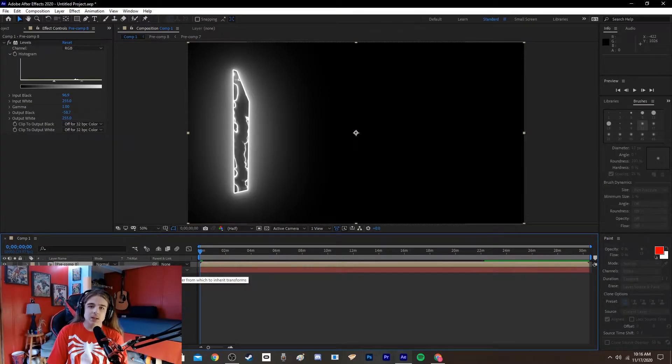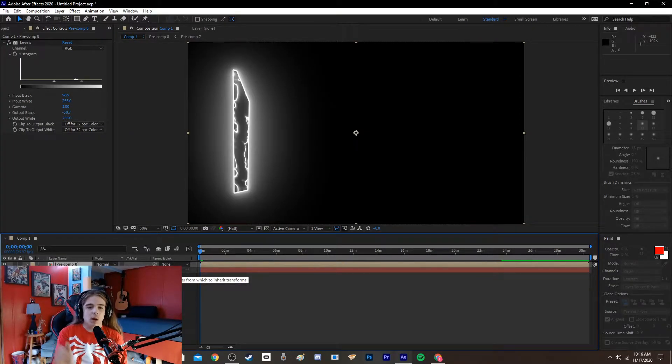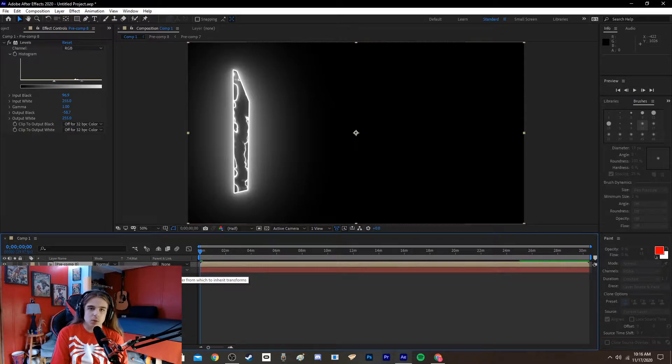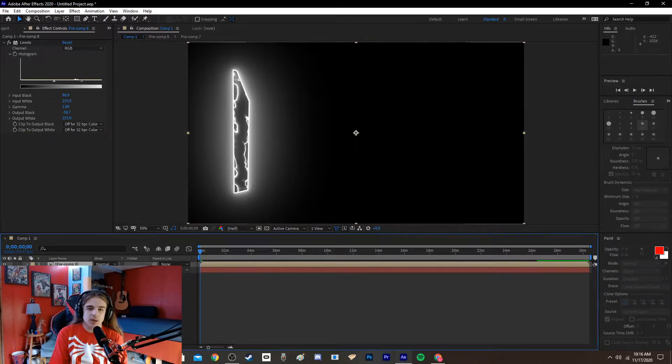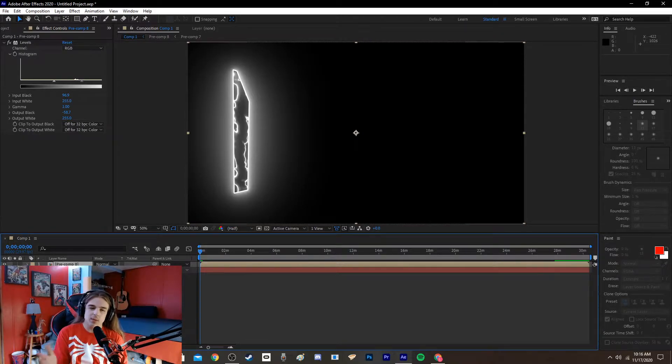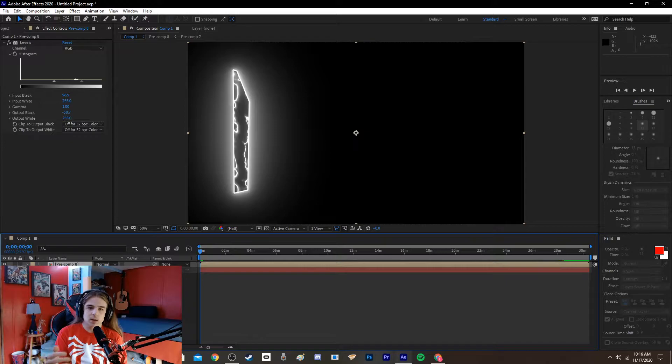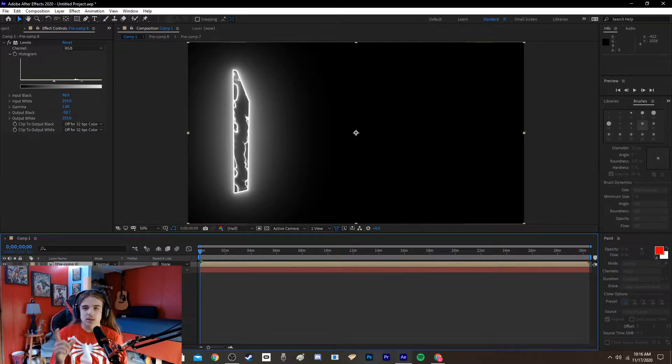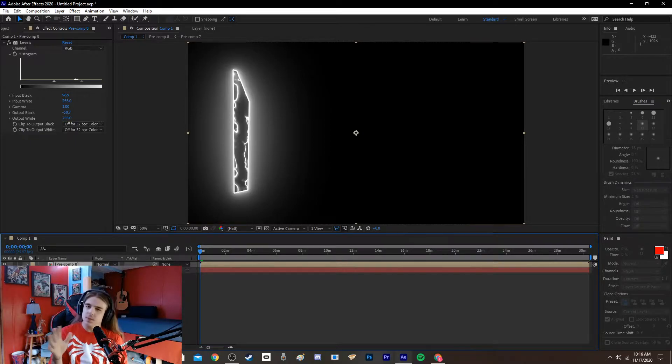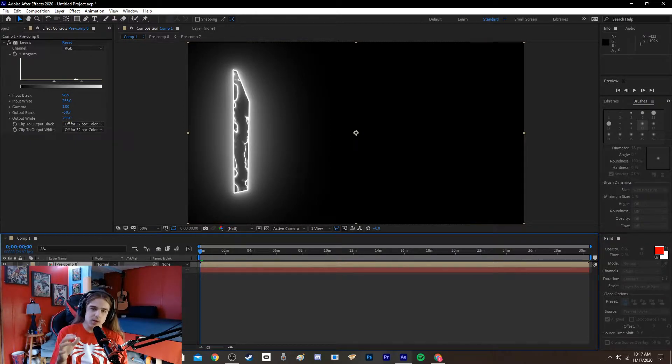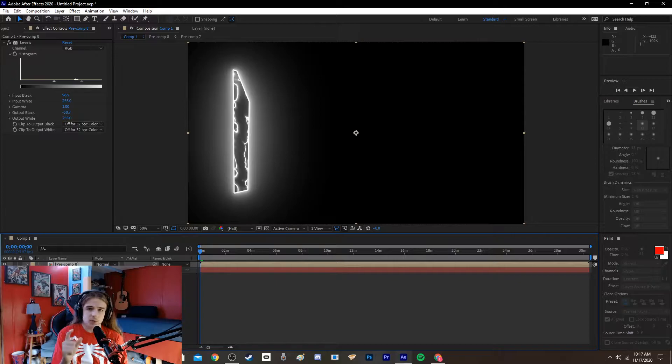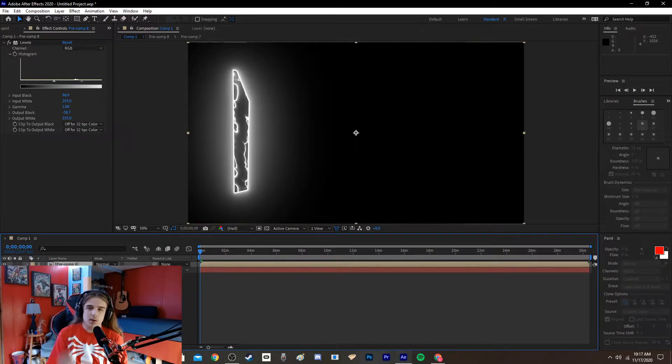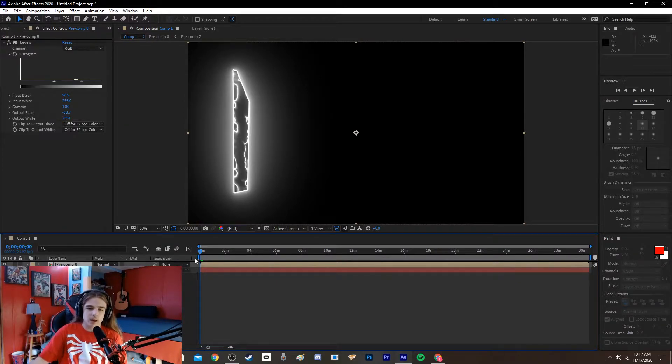All right, hey guys, welcome back to the channel. I know I don't normally do tutorials or stuff like this, but I've been experimenting in After Effects with different methods to try to get the most accurate Darksaber possible. I've also been messing around with the Kylo Ren lightsaber.